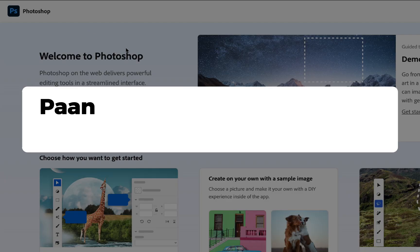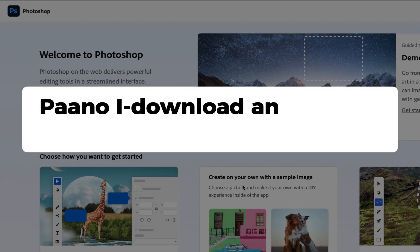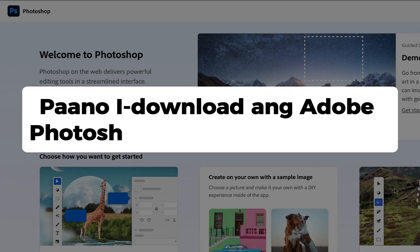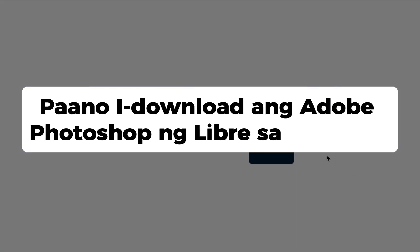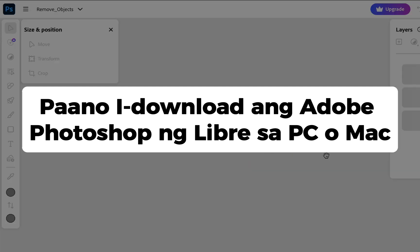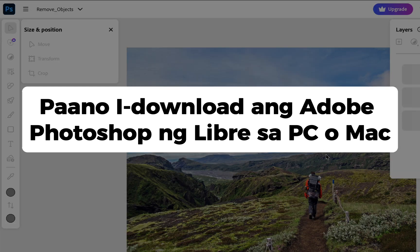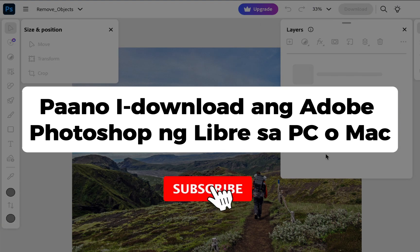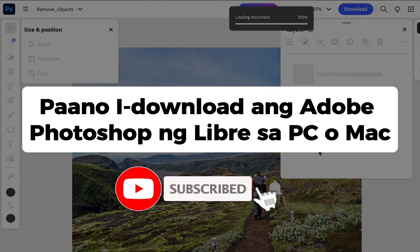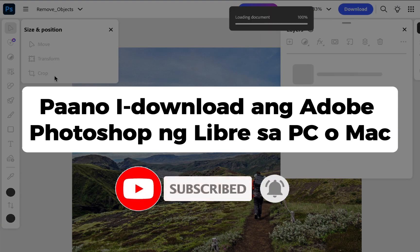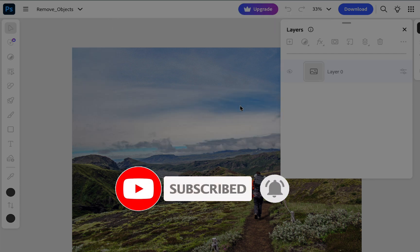Hey everyone, welcome back. In this video, we're going to check out how to download Adobe Photoshop for free on your PC or Mac. If you're new here, hit that subscribe button for more helpful tutorials. I'll show you the steps one by one and I'll keep it simple. Let's get started.